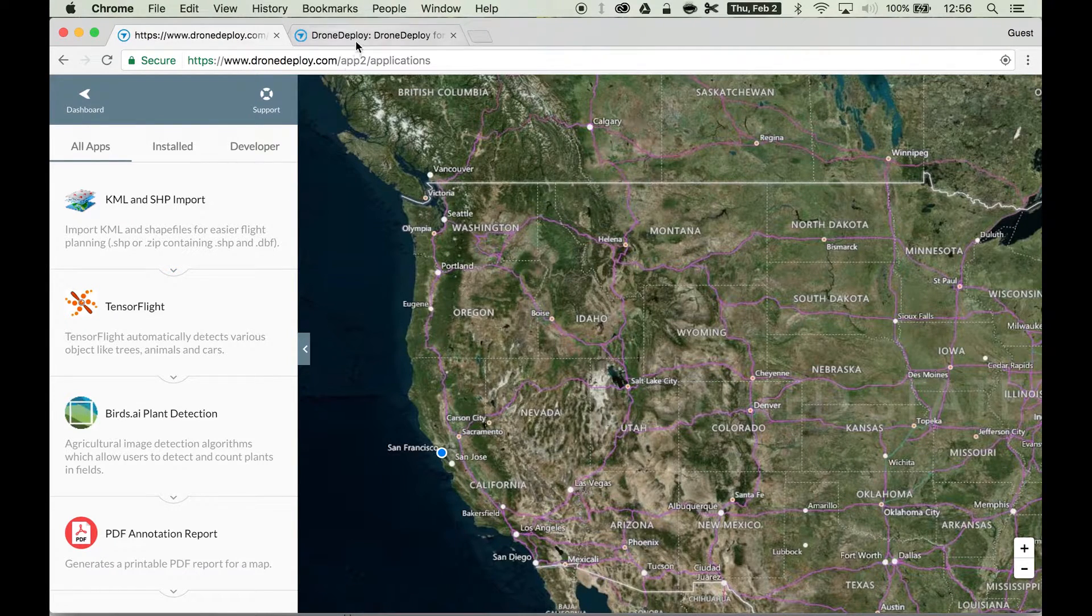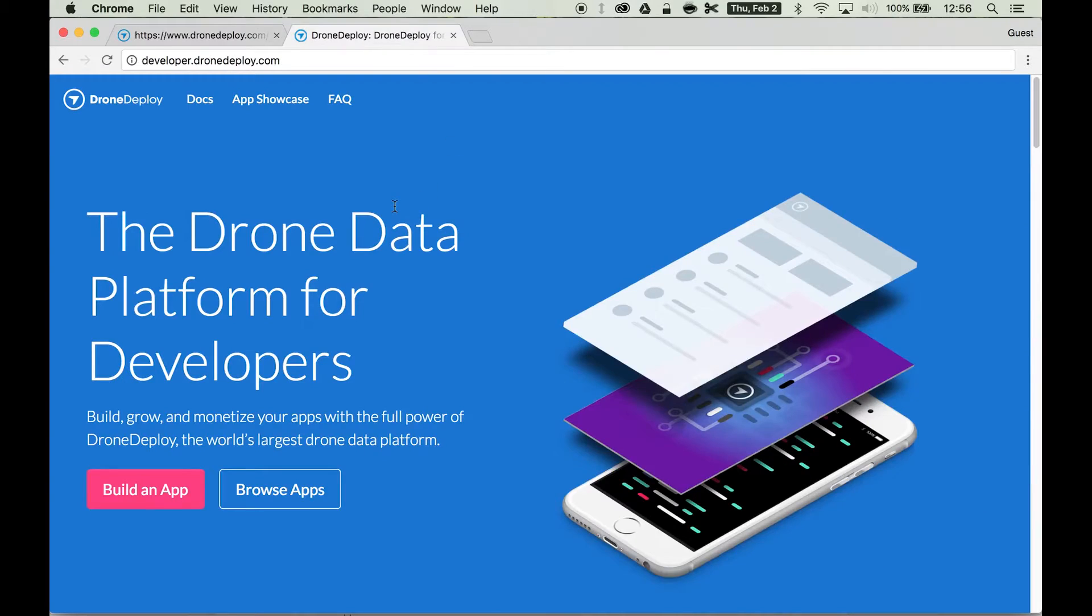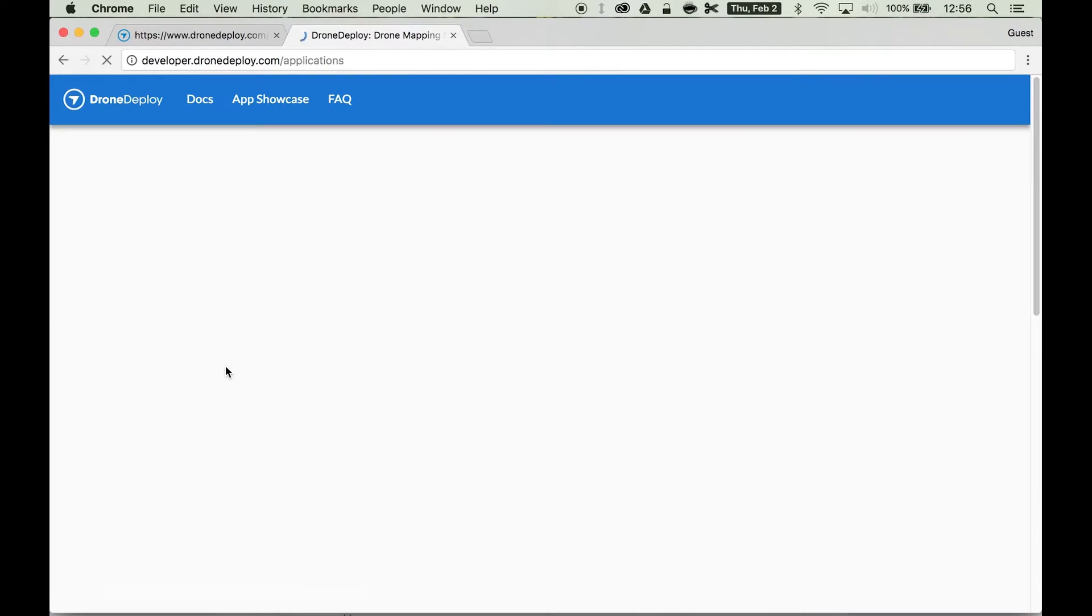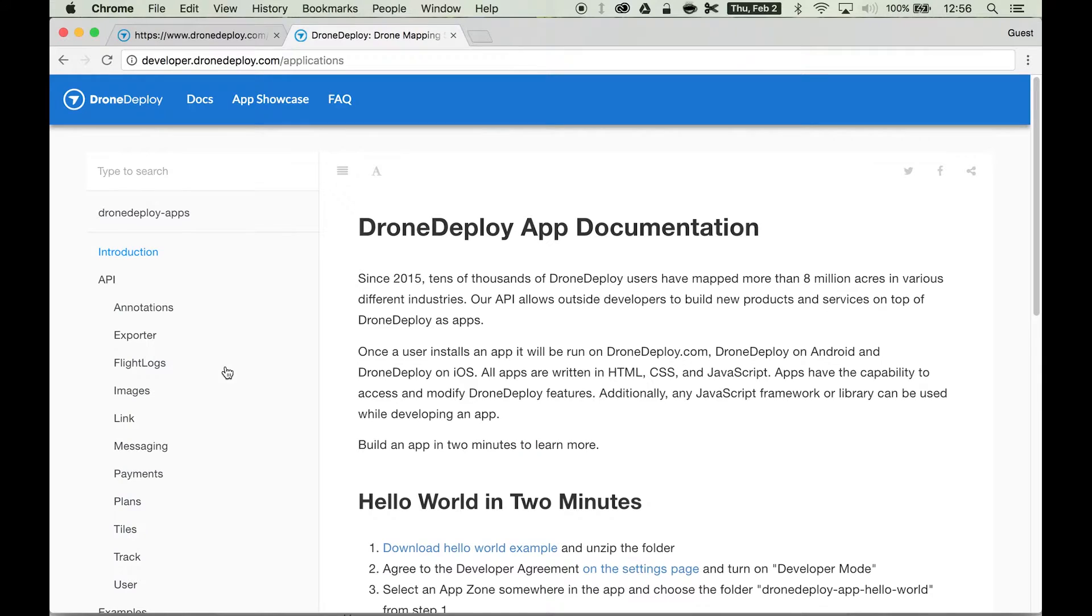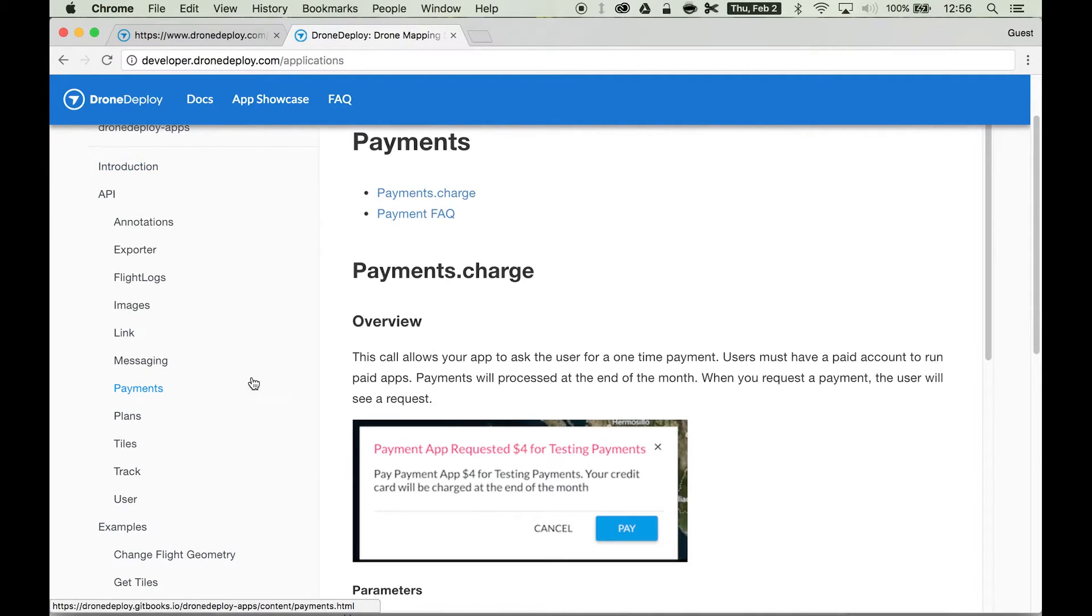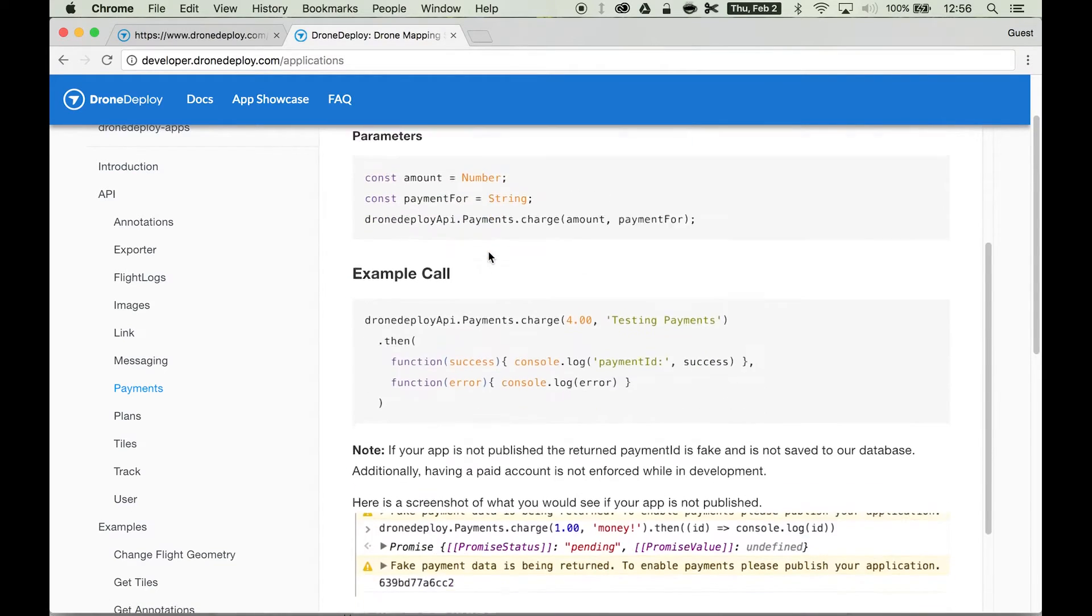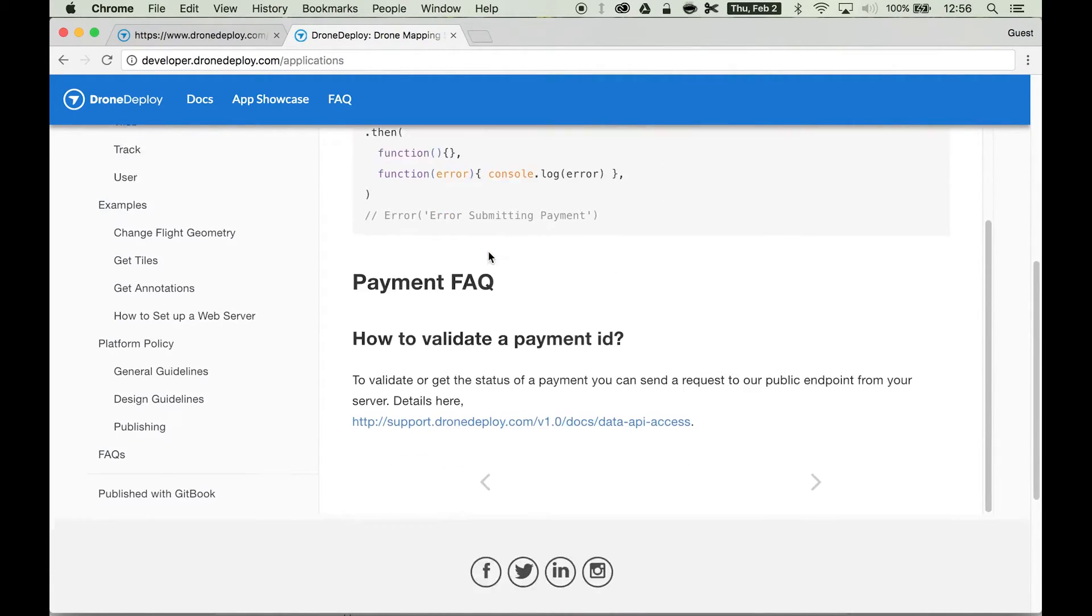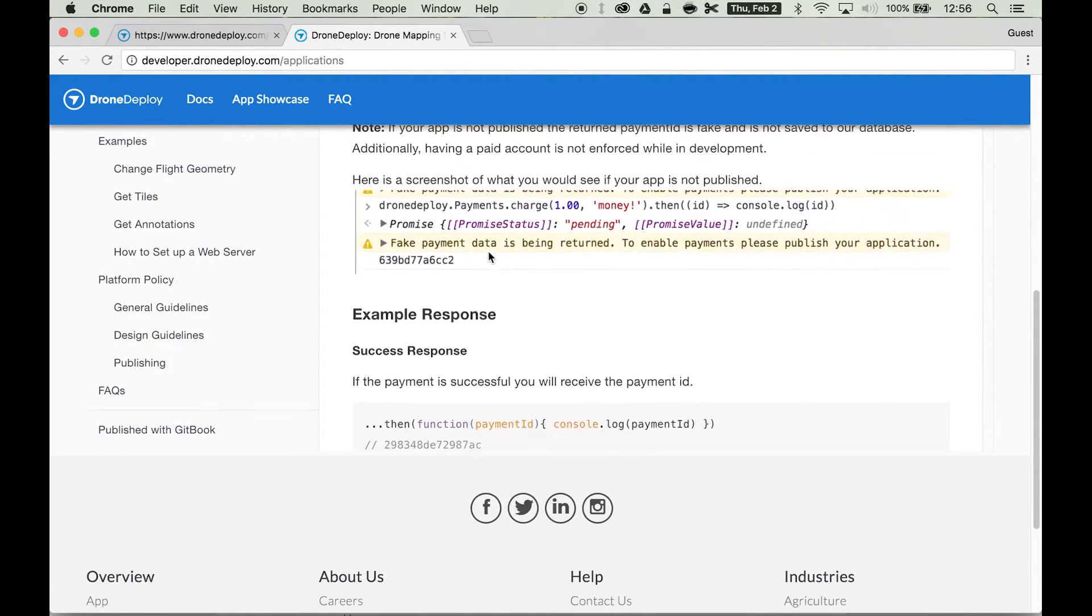You can use and learn more about the payments API at developer.dronedeploy.com. Click on the build an app button right there. Then you can scroll down on the left hand side and check out the payments button under the API section. You can see all the ways in which you can invoke and use the payment API.